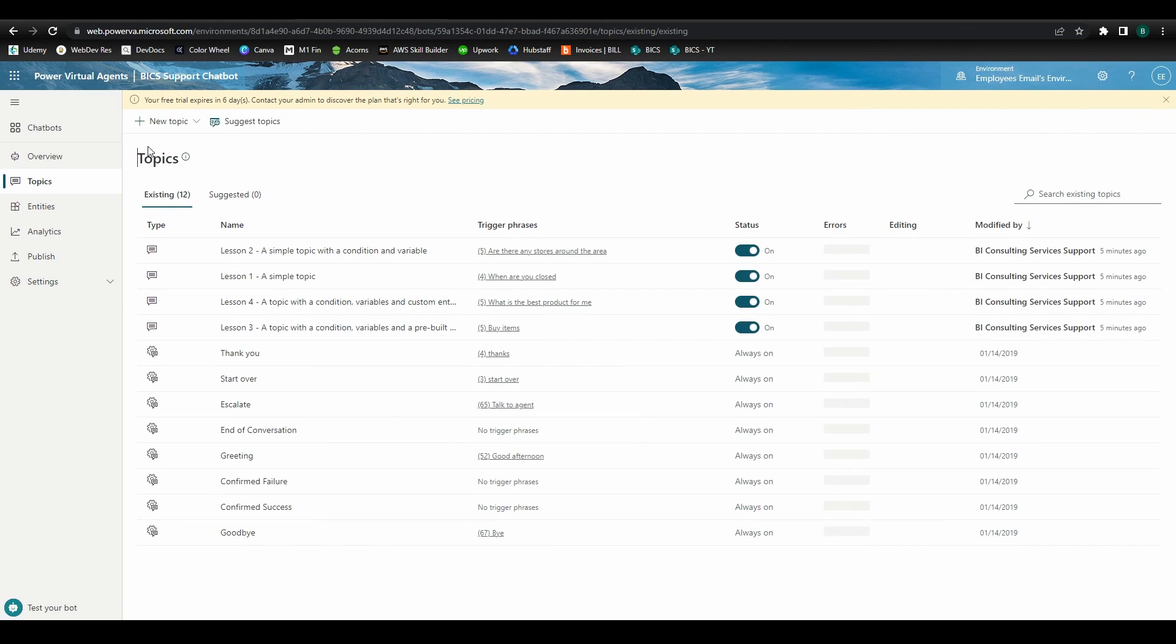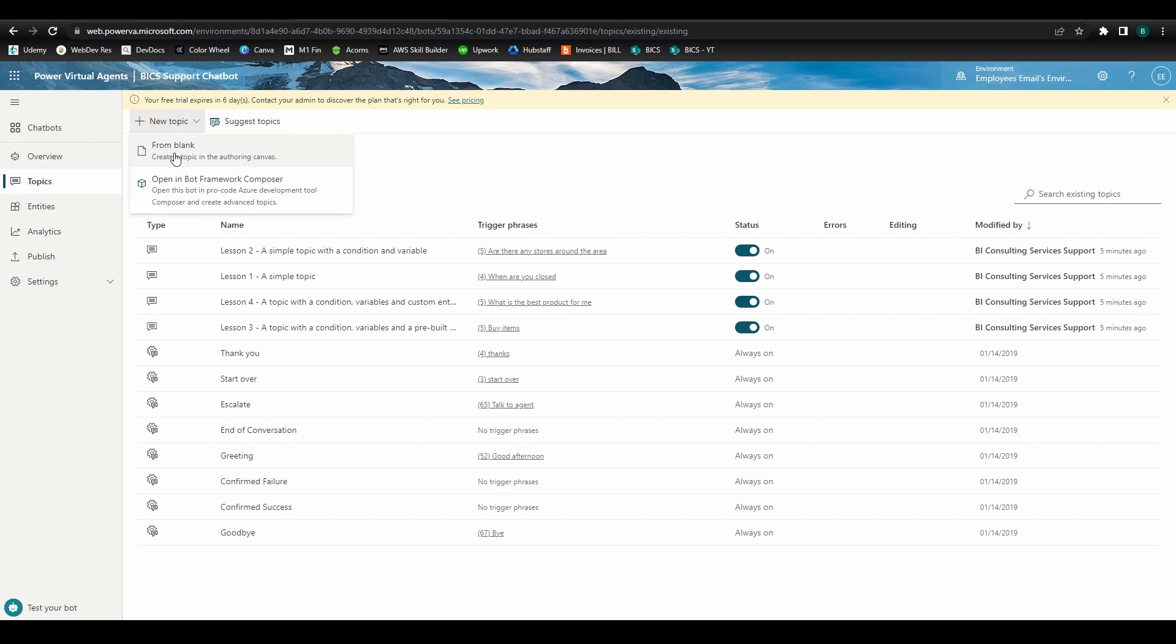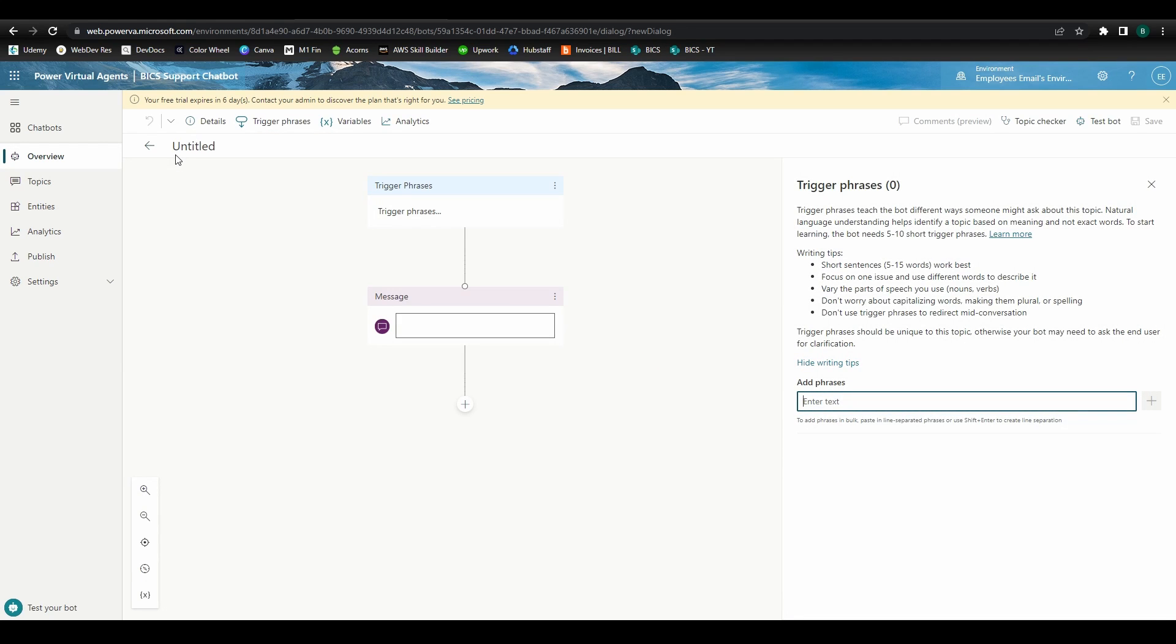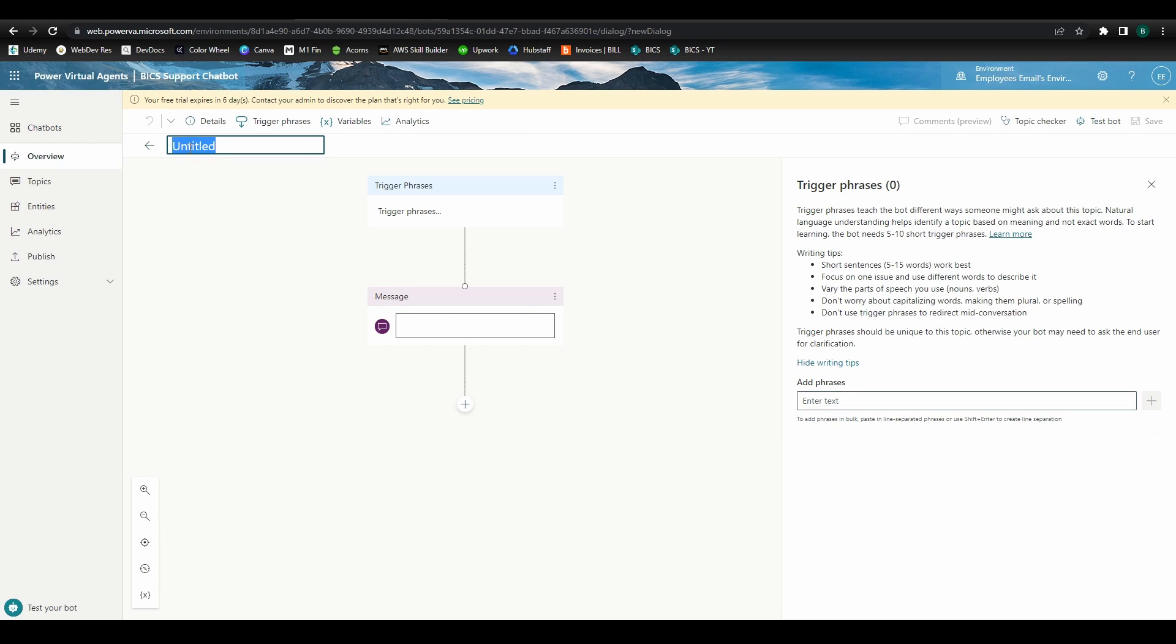Back to our Topics page, go ahead and click New Topic from Blank. The first topic we're going to create is a simple message response that will connect employees who need IT support to our internal IT Help Desk. So let's go ahead and name this topic IT Help Desk.